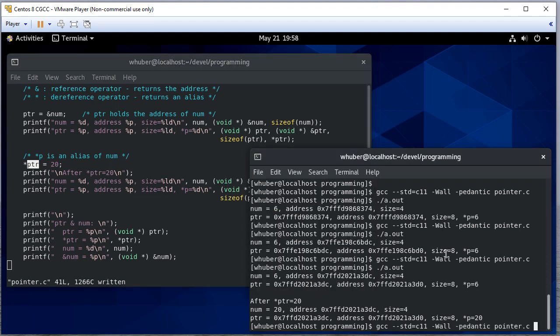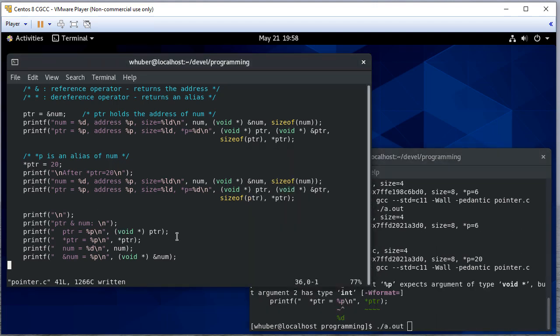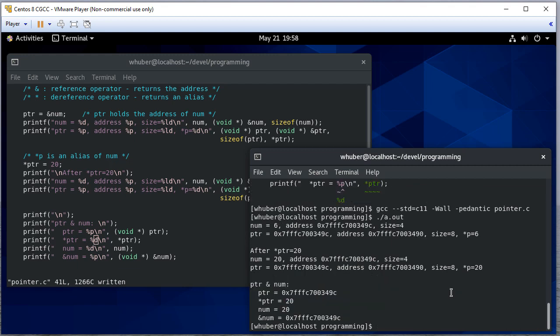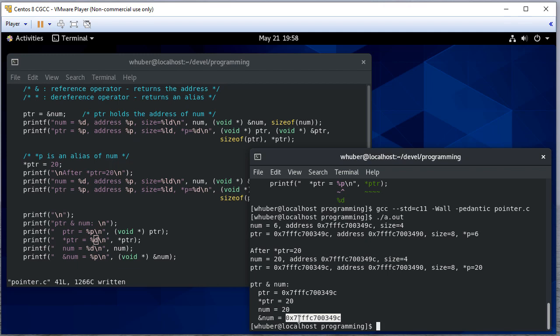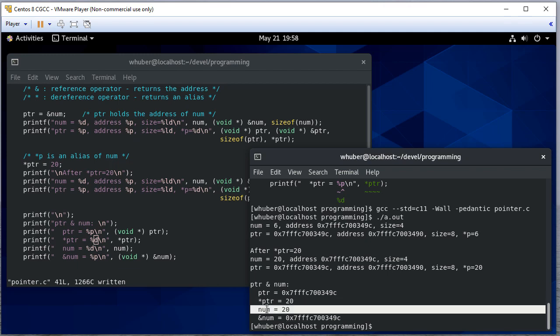So when we compile and run this, that's going to be a warning, but it's a warning we want to take care of. So again, these are the values we saw before. Pointer holds the same value as the address of num. And when we dereference pointer, that's the same value as num. So those are equivalent.